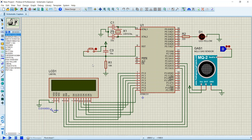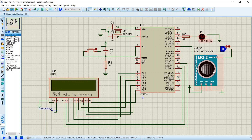In this video we are going to learn how to detect gas leakage using 8051 in Proteus. In this project I have used the AT89C51 microcontroller, an LCD, an LED, an MQ2 gas sensor, and some basic components for the 8051 microcontroller.